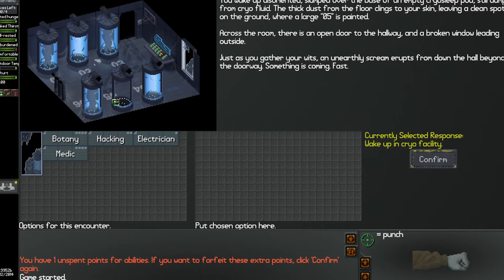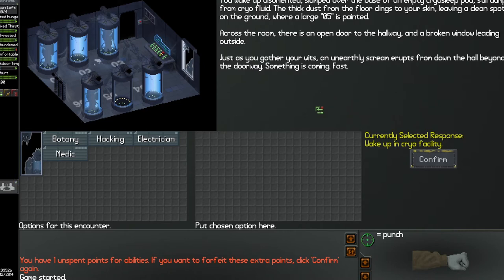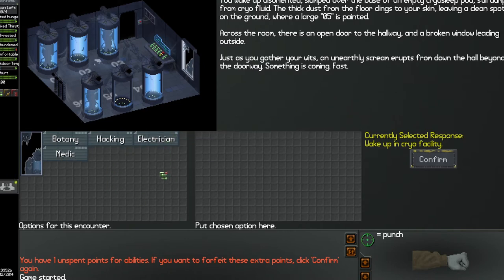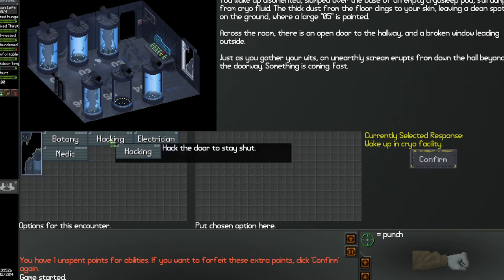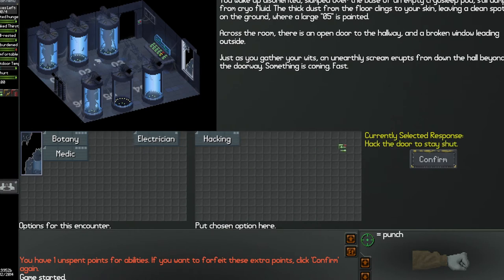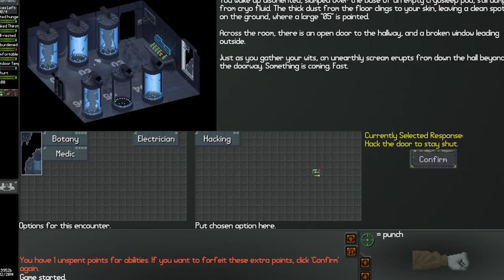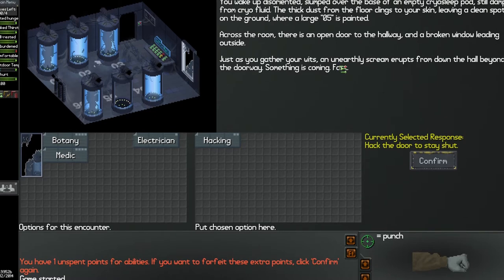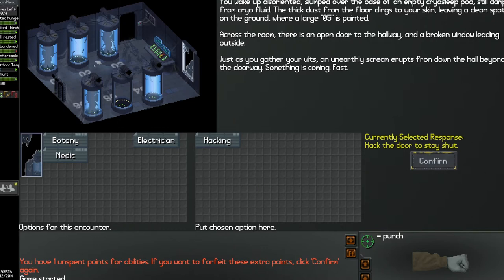Just as you gather your wits, an unearthly scream erupts from down the hall beyond the doorway. Something is coming fast. All right, so now I get to choose something. You can use these skills right here. I'm going to use hacking. And then this is like your combat or your movement turn, or whatever you want to call it. And this is the option you're choosing to use, and then you hit confirm.